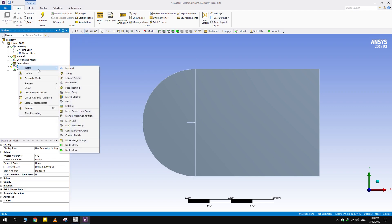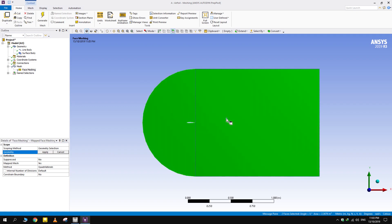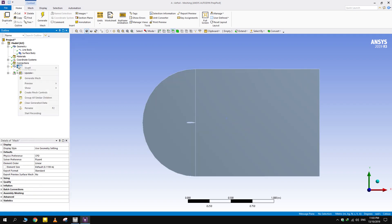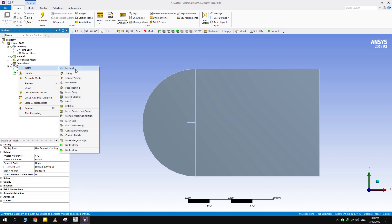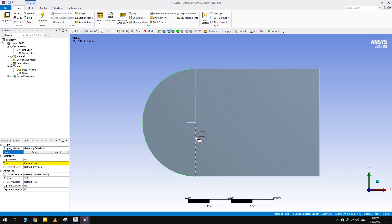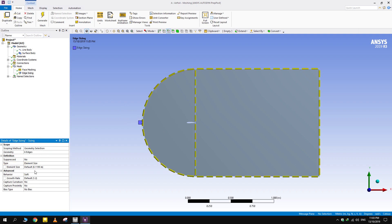A combination of face meshing and edge sizing will make the desired mesh by making the algorithm follow geometry boundaries and also keeping the mesh size as per our requirement. Mesh size of 5mm has been chosen.